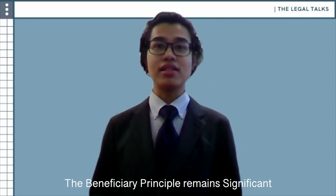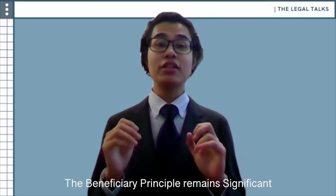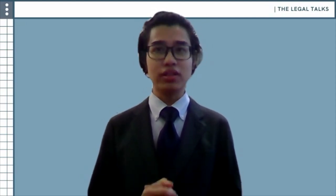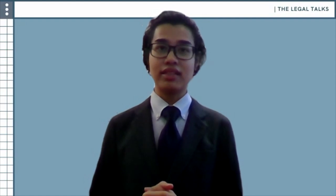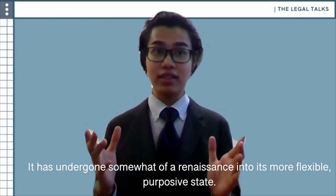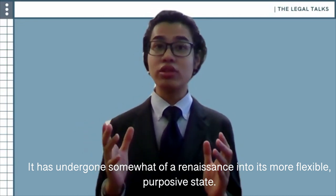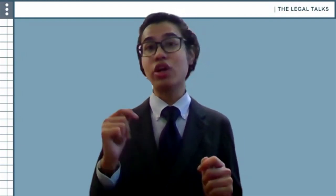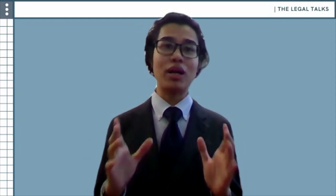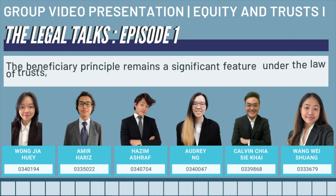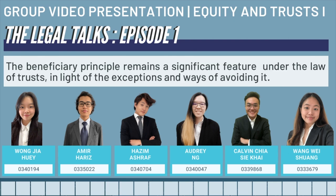In summary, the beneficiary principle is an equitable principle which the courts have continuously sought to avoid through various means. Though this is undoubtedly the case, it would be wrong to say that the principle is insignificant altogether. In fact, as this discussion has illustrated, it has undergone somewhat of a renaissance into its more flexible, purposive state. This is fitting of its important dual role in not unreasonably invalidating viable trusts on one hand, whilst also avoiding undesirable circumstances such as abstract purpose trusts and perpetuities. It is on this basis that we believe the beneficiary principle remains a significant feature of the law of trusts.